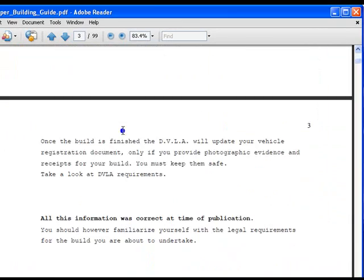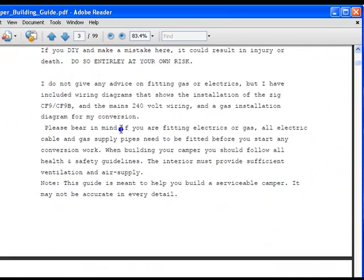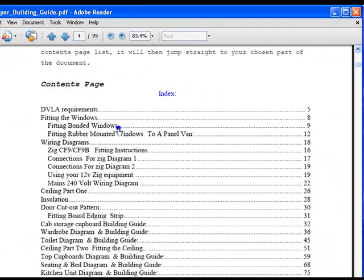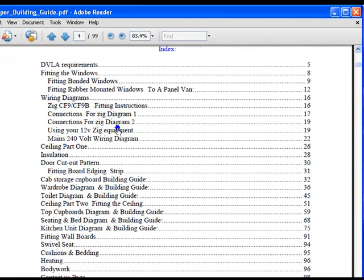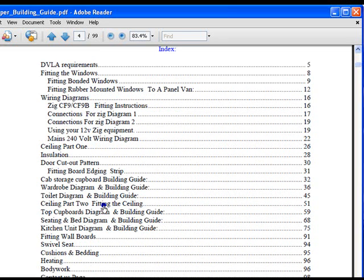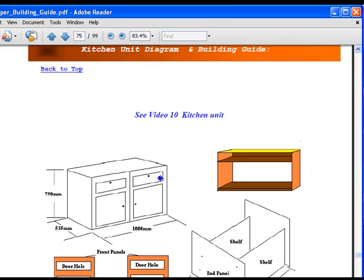The first three pages are background information telling you what's actually included, and then we come to the index page itself. This is quite a large document, so the easiest way to navigate it is to just click on which section of the guide you're working on at a particular time and we can jump straight to that. If we went to the kitchen, it jumps straight to the kitchen unit.